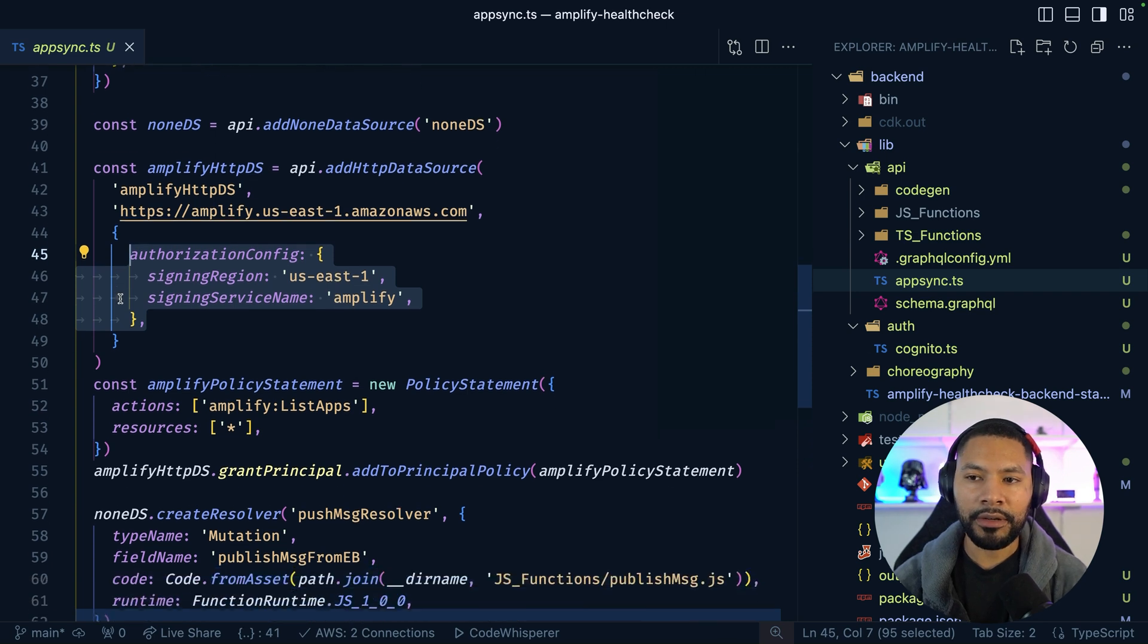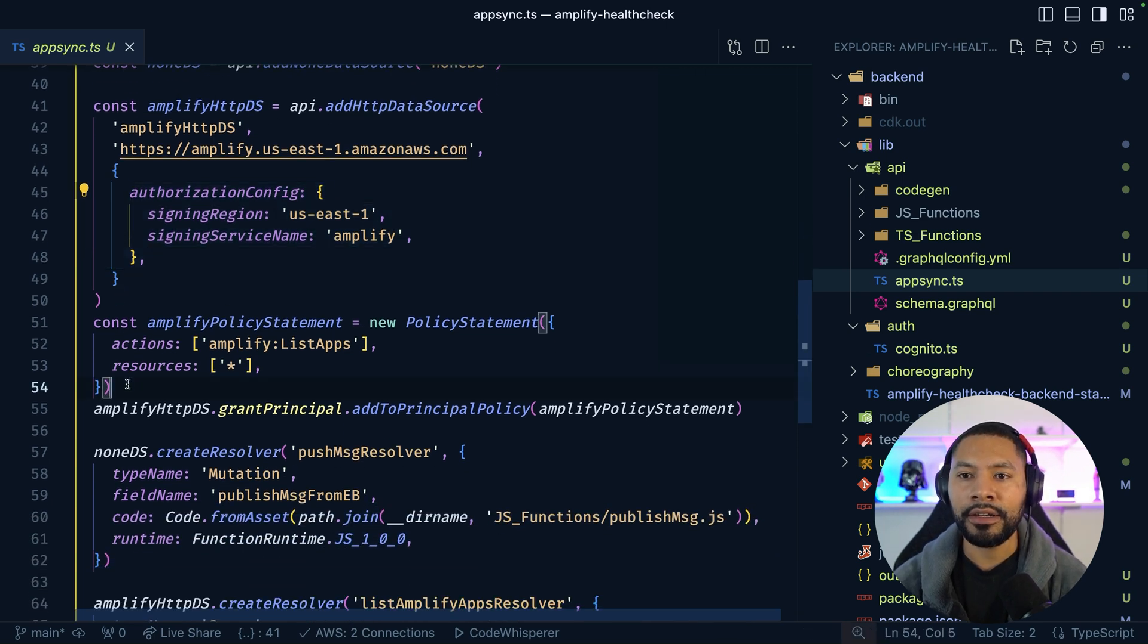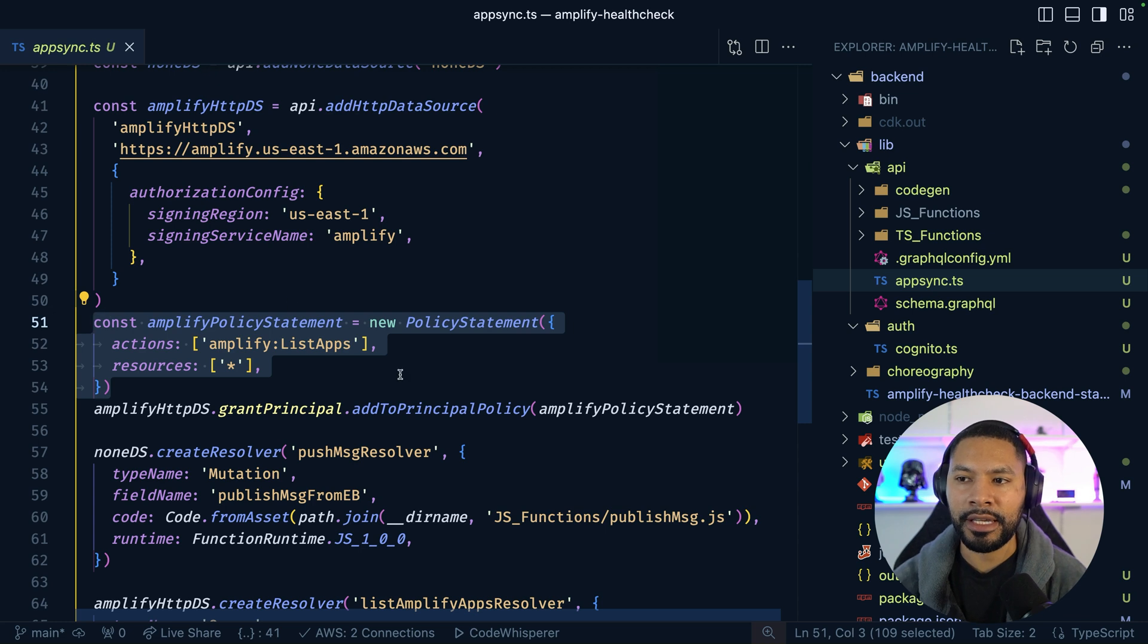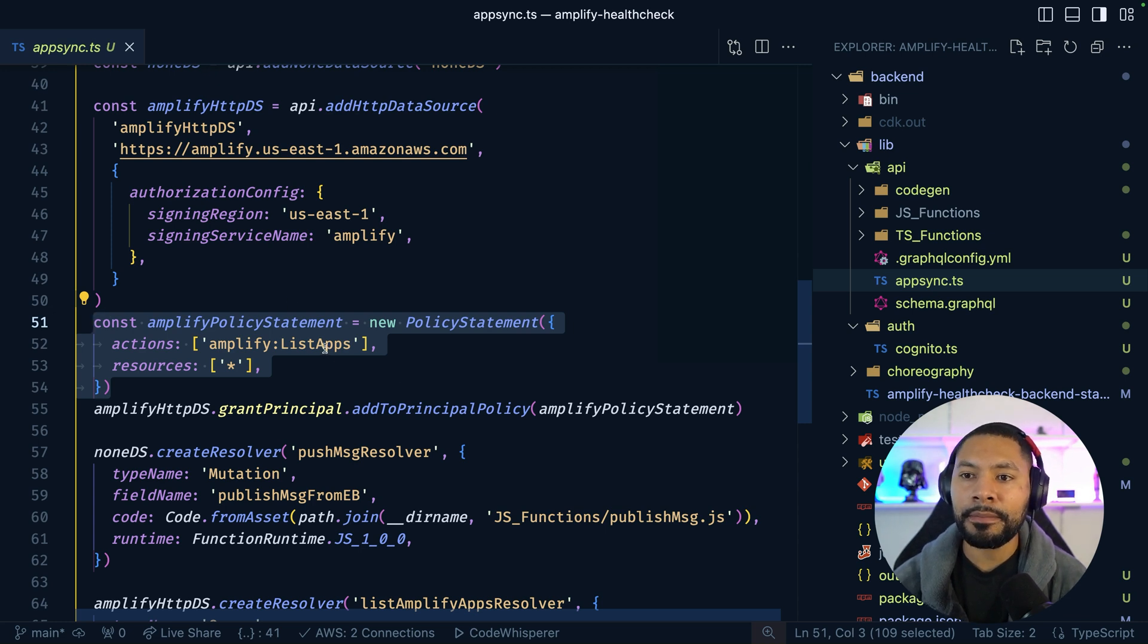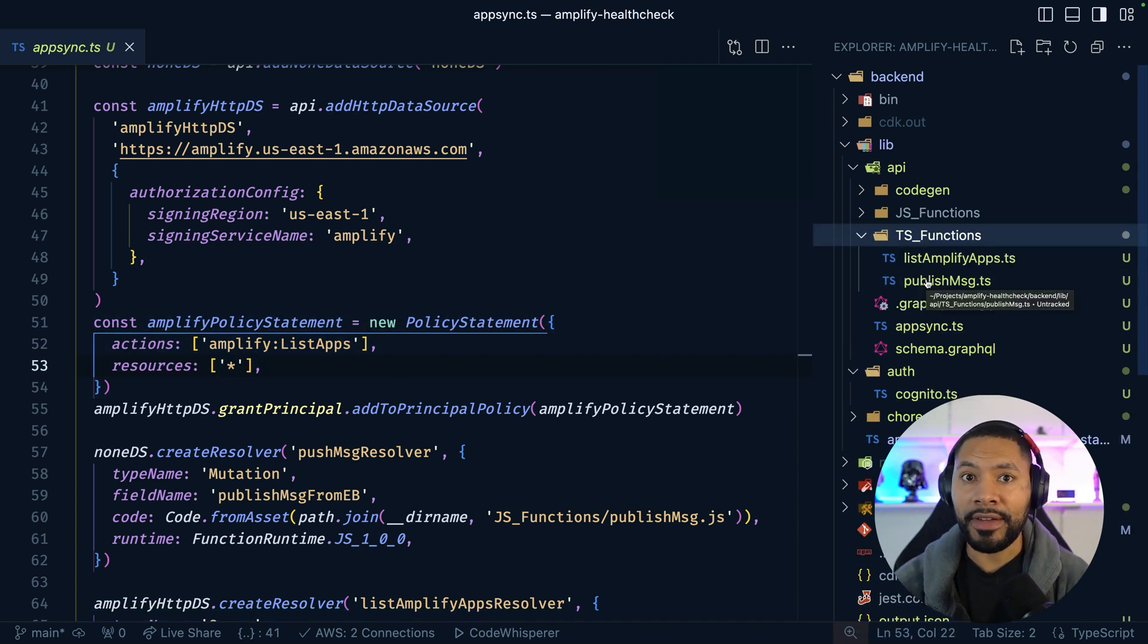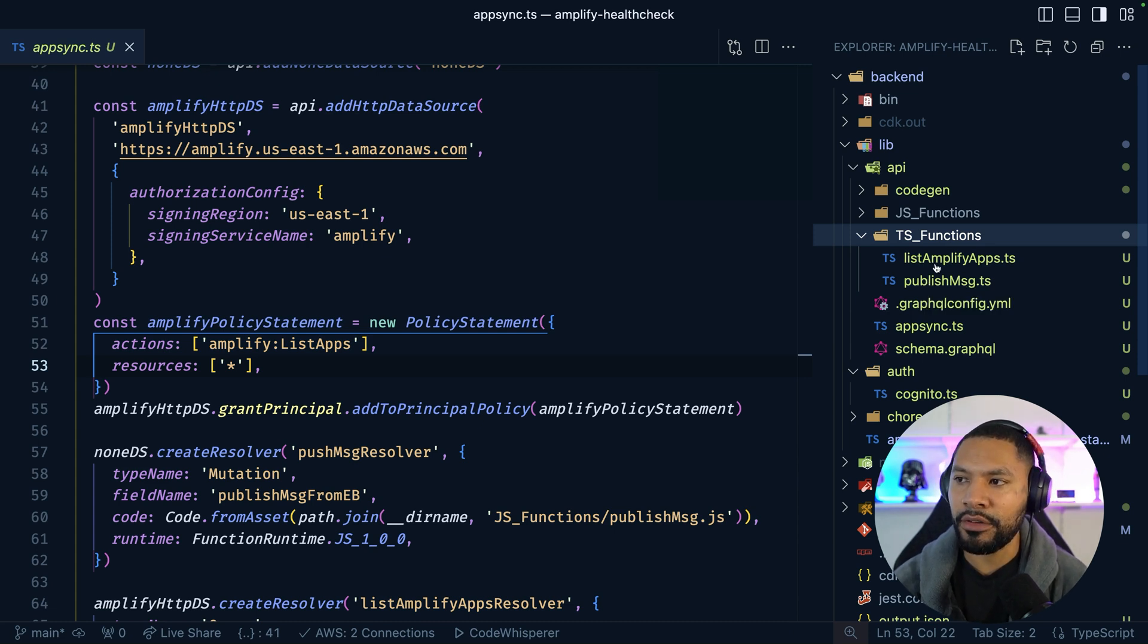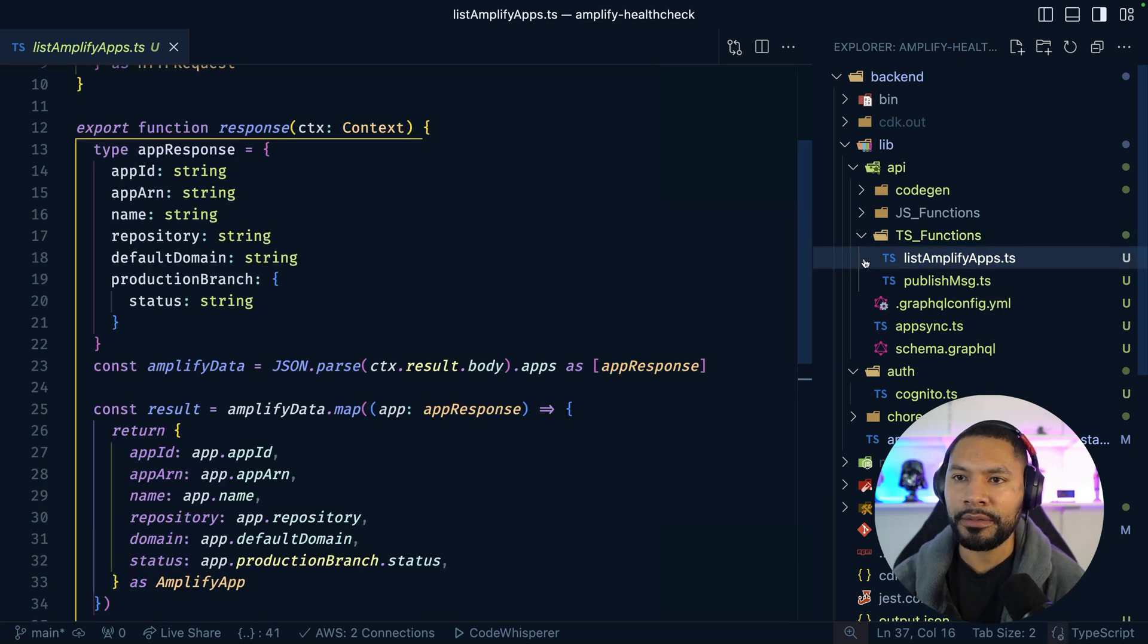And down below, I'm simply putting a policy on this data source so it actually has permissions to call this API method list apps. Keep in mind that you have access to the full readme if you want to deploy this.